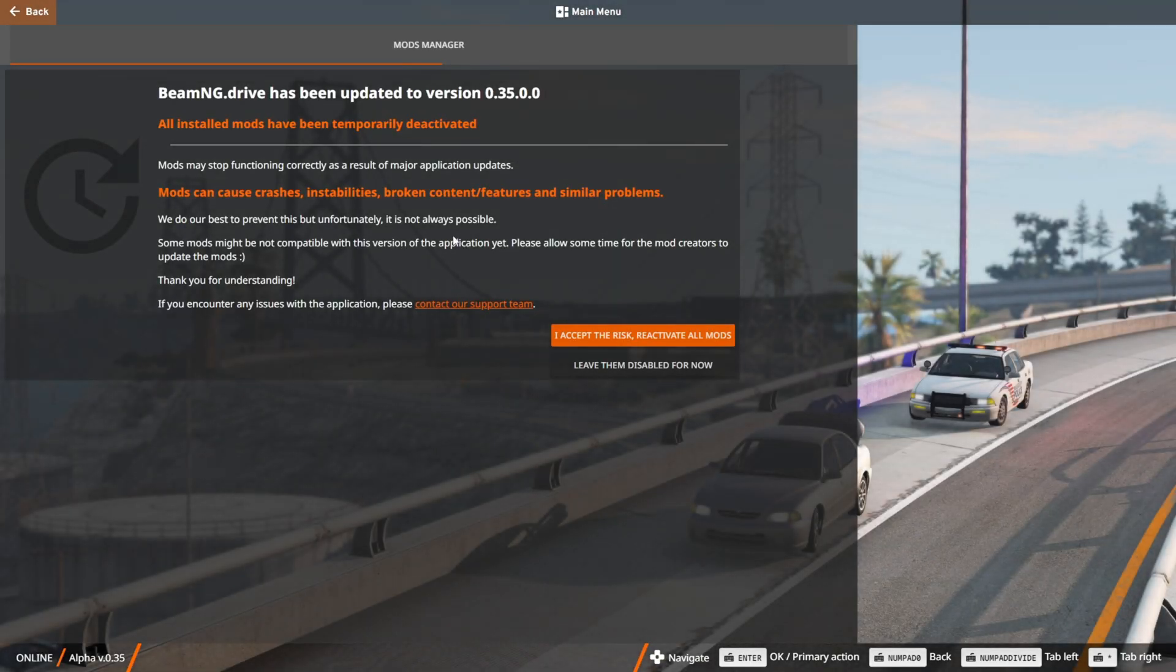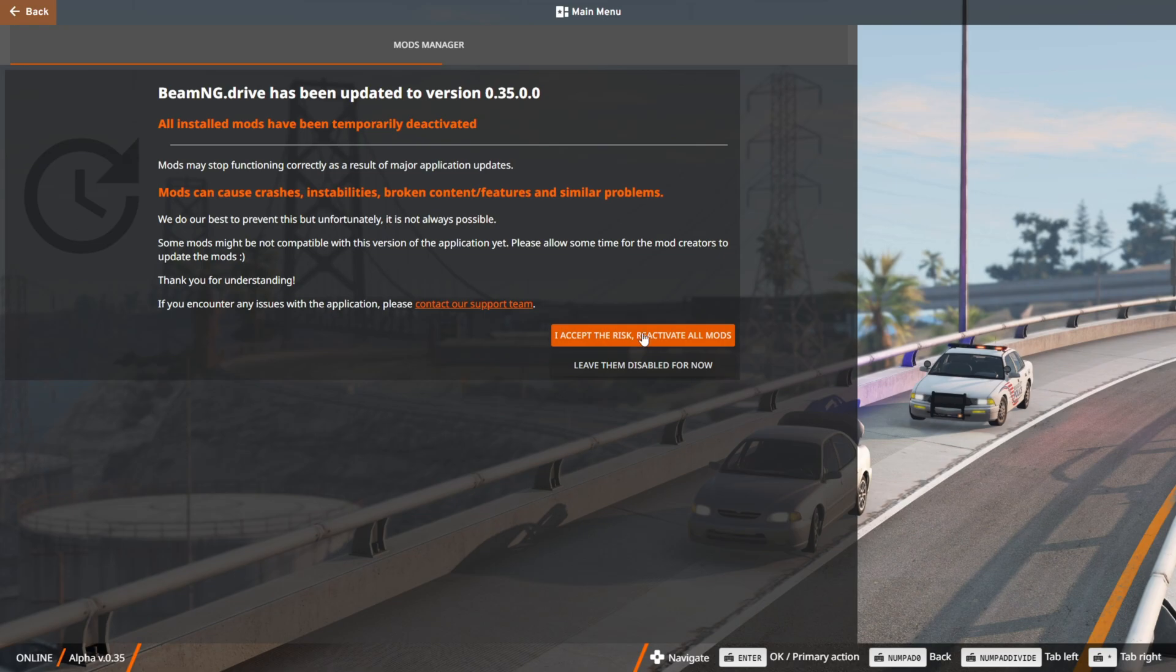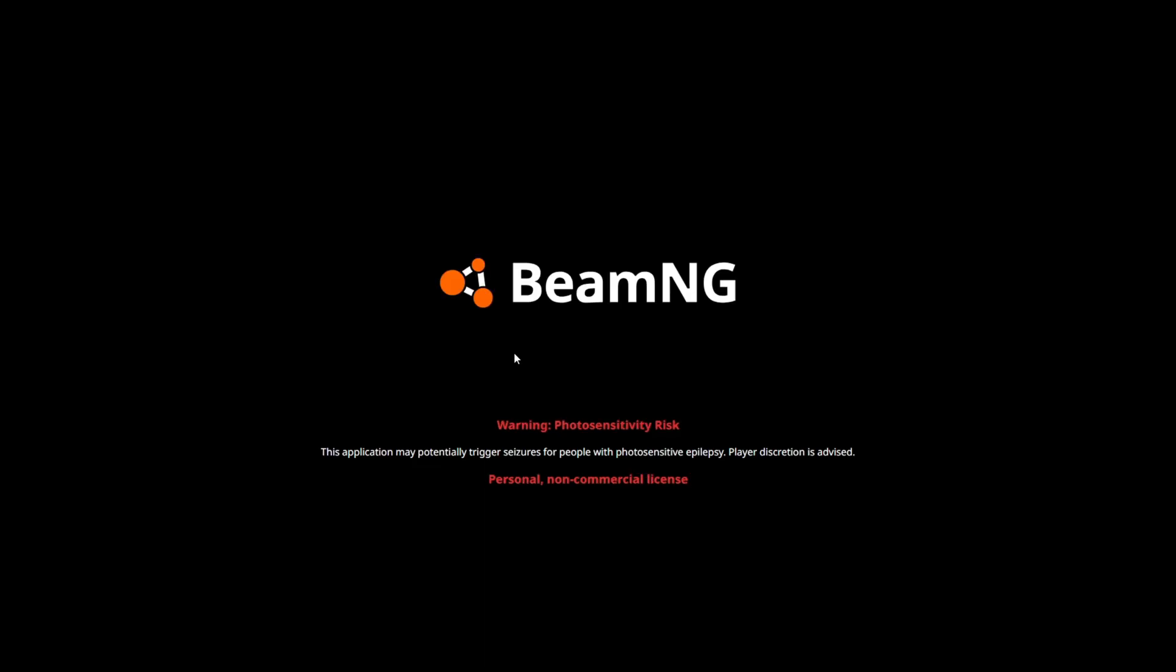Click on the button 'I accept the risk, reactivate all mods,' which you'll always get after updating the game. This basically means that mods can break your game, and you always enable them at your own risk.